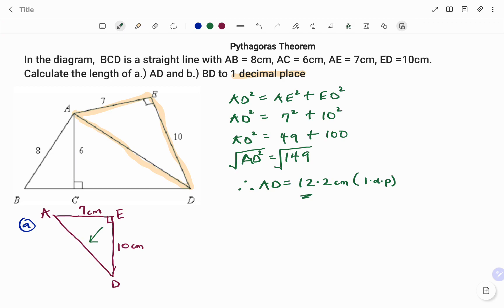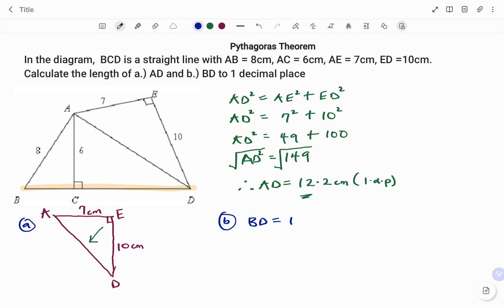The next part of the question says we should find the length of line BD. BD equals BC plus CD because that accounts for the total length of BD. So we are going to break that down into two parts, starting with CD.